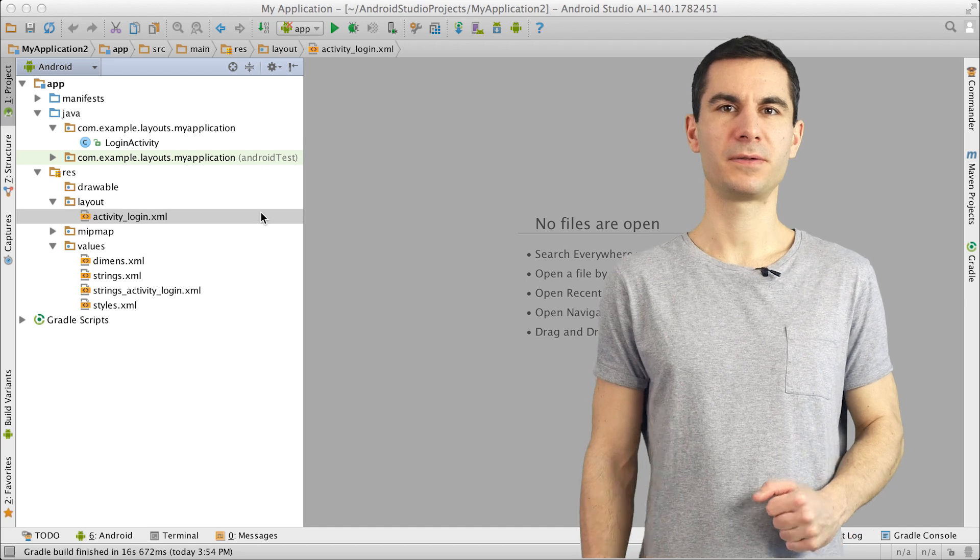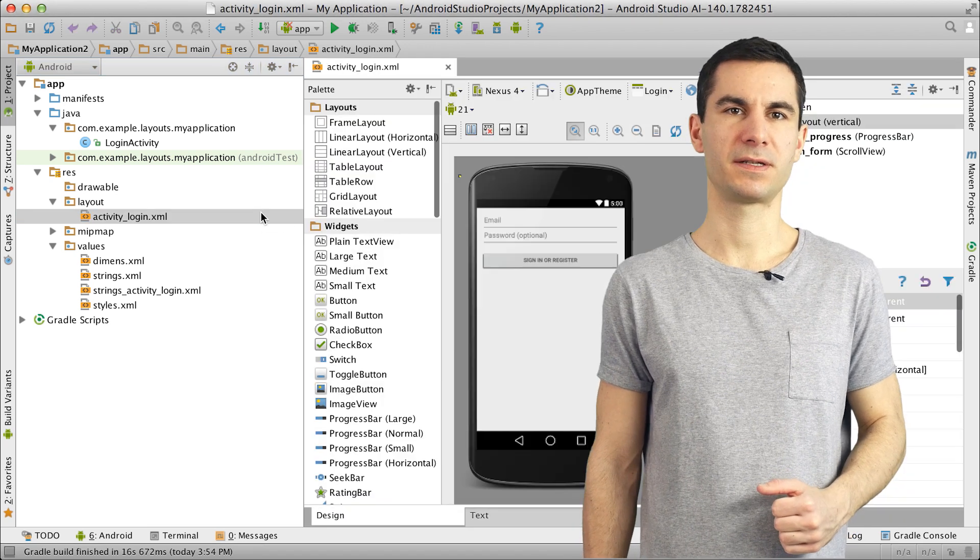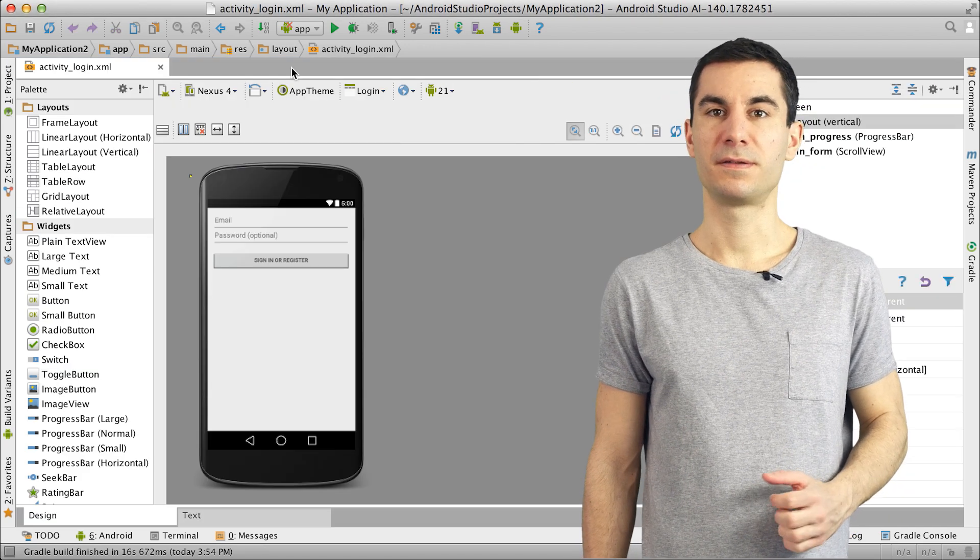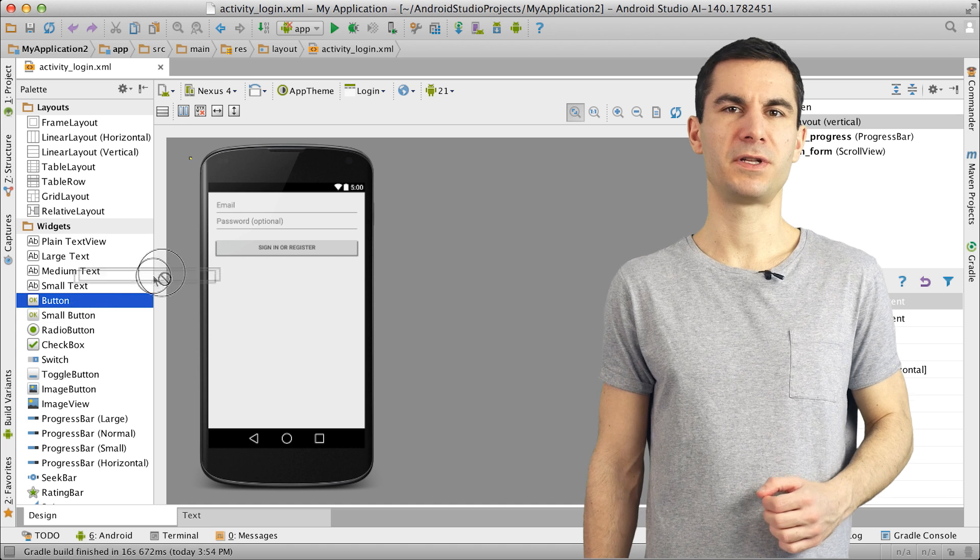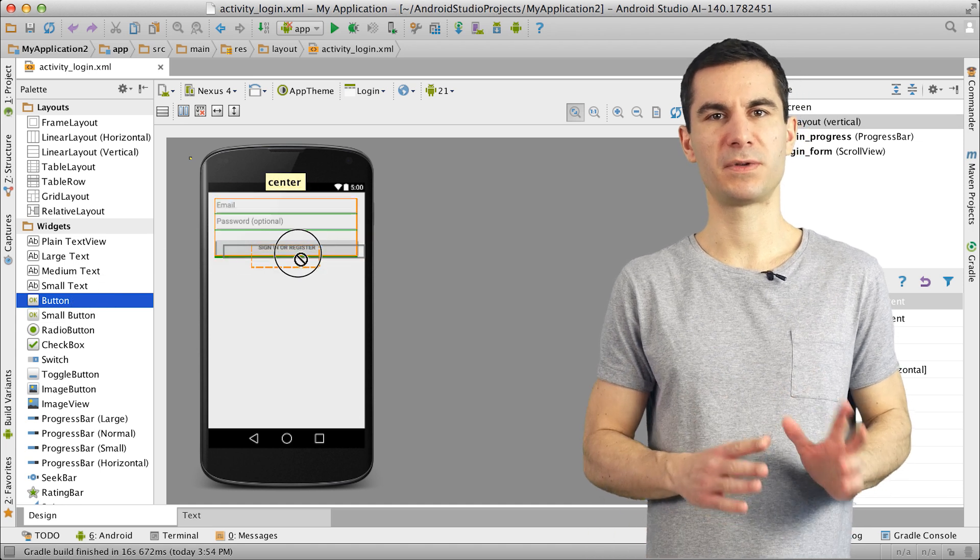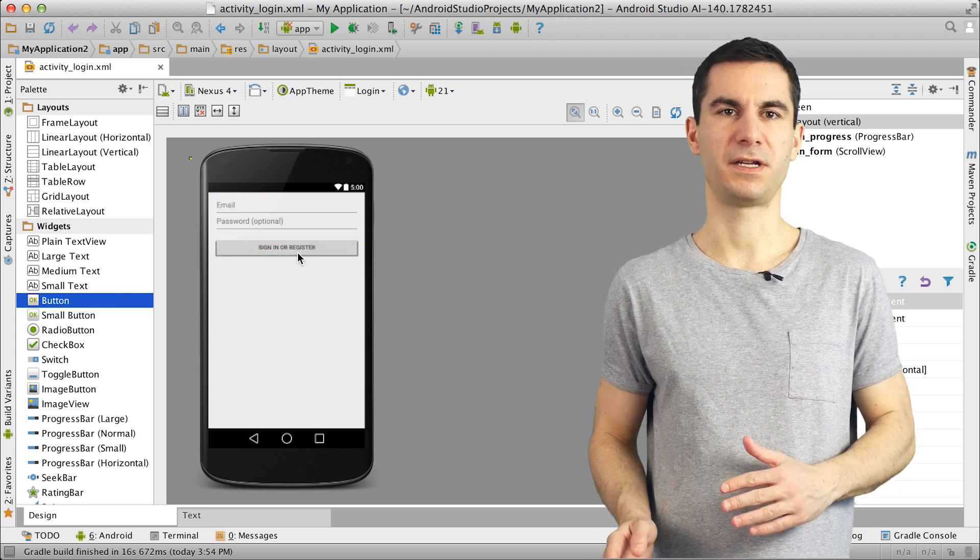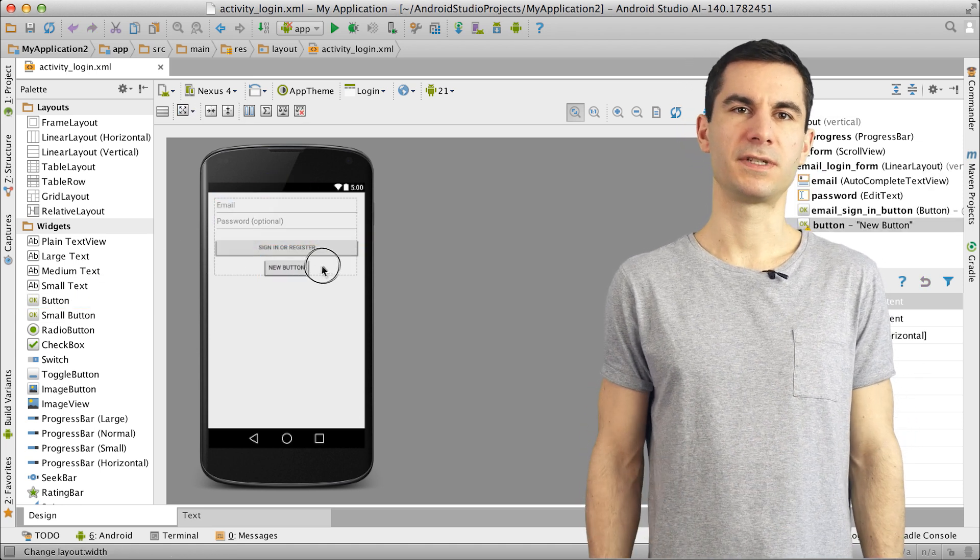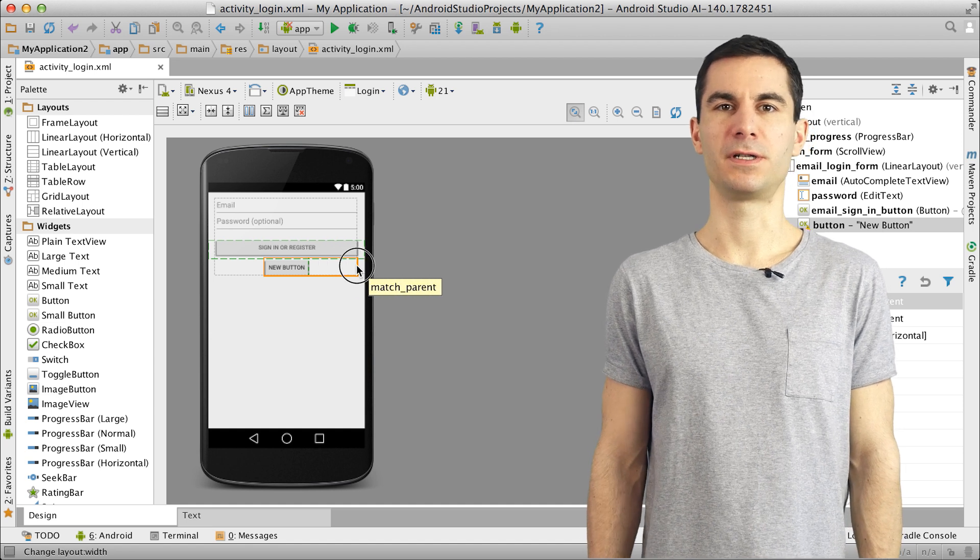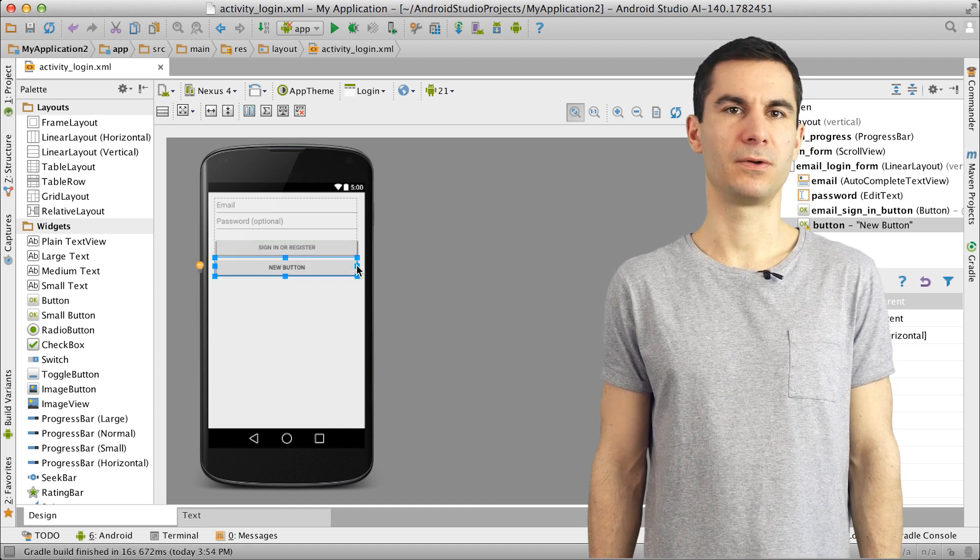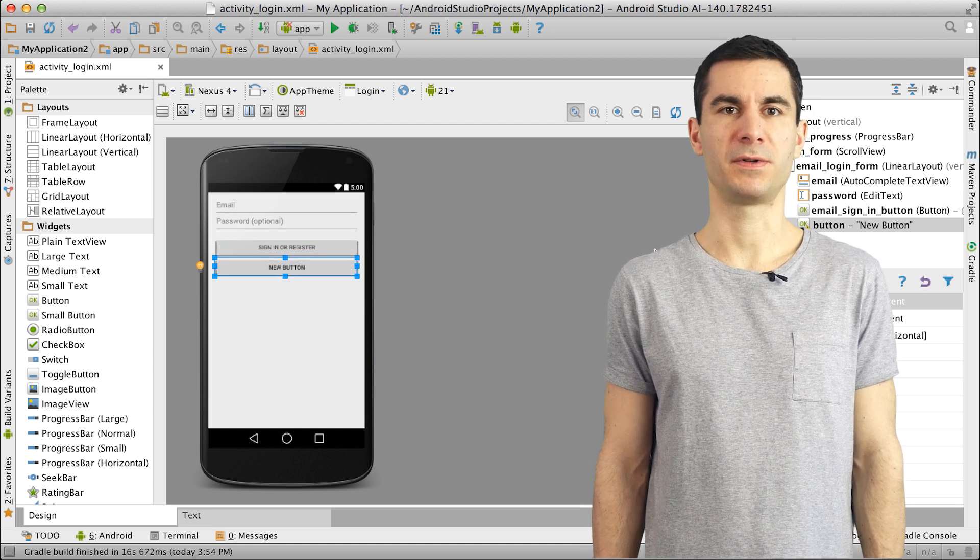The Layout Editor automatically kicks in whenever you open an XML layout file. The design view lets you easily add and manipulate components by dragging them from the palette onto the stage. Visual cues help you position views relative to each other, taking into account the parent node's class and required layout parameters.